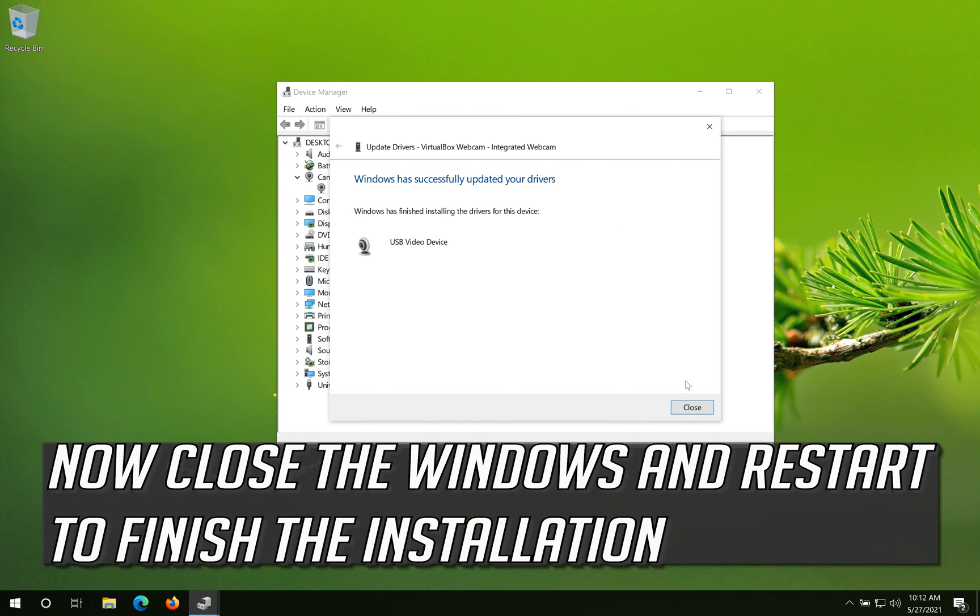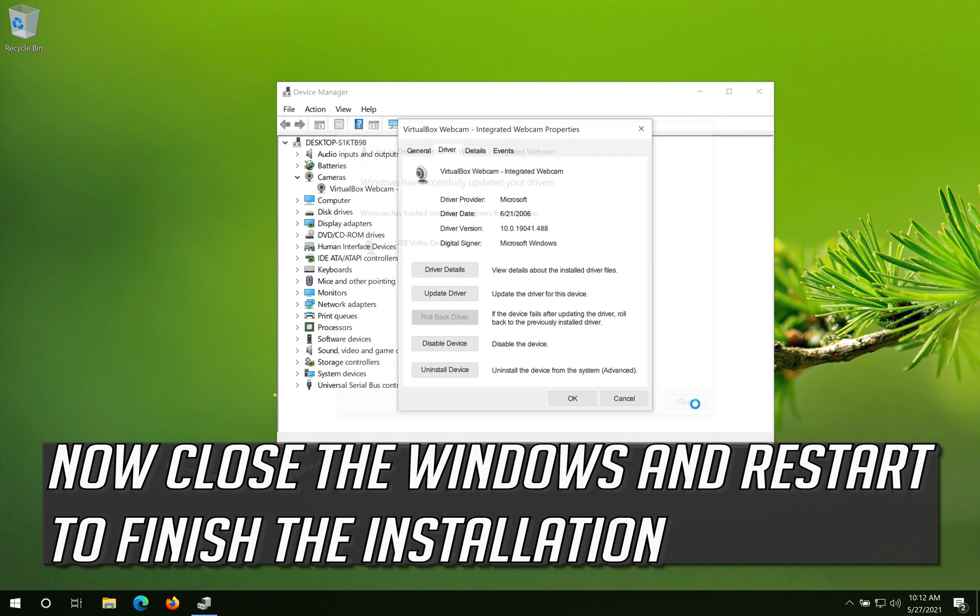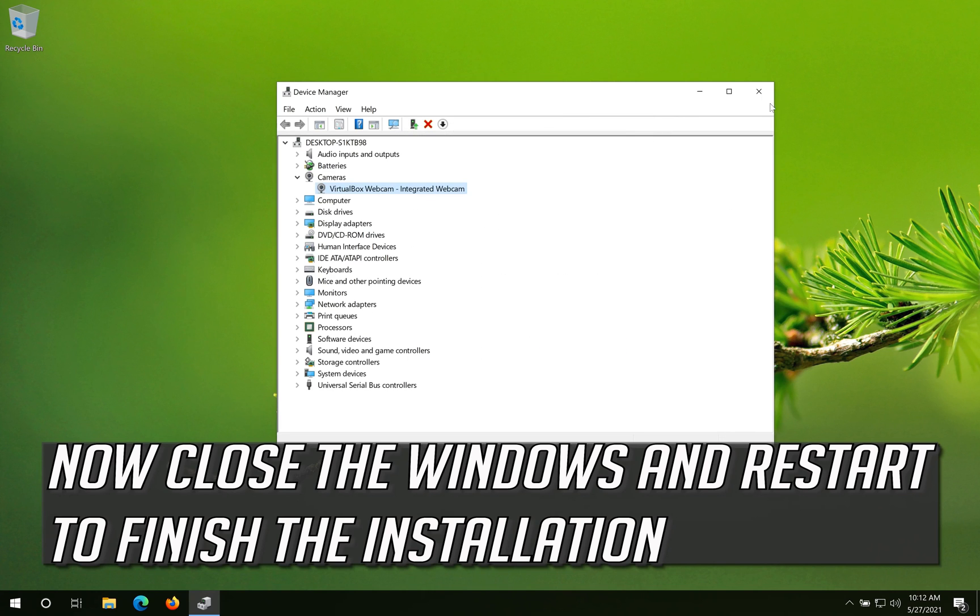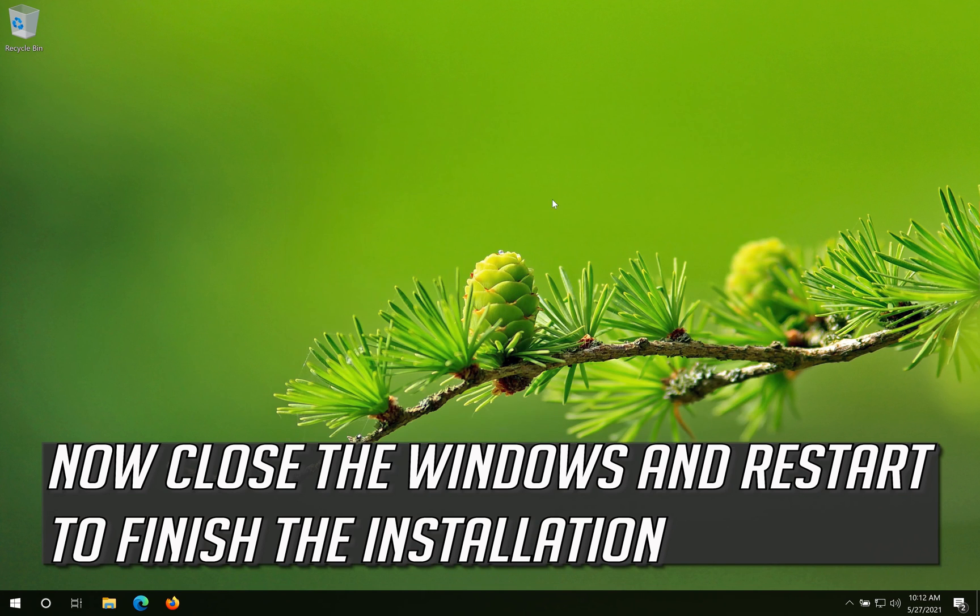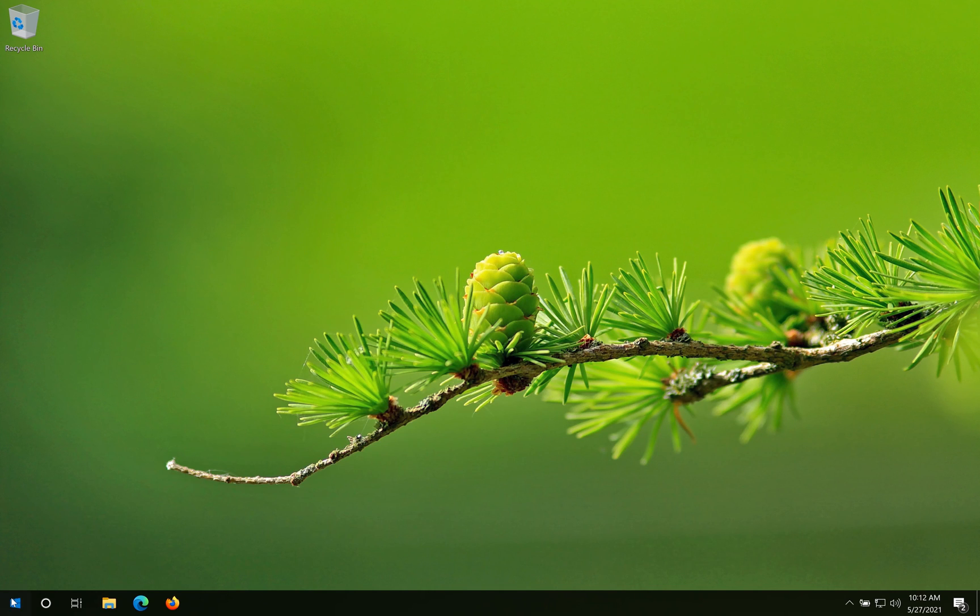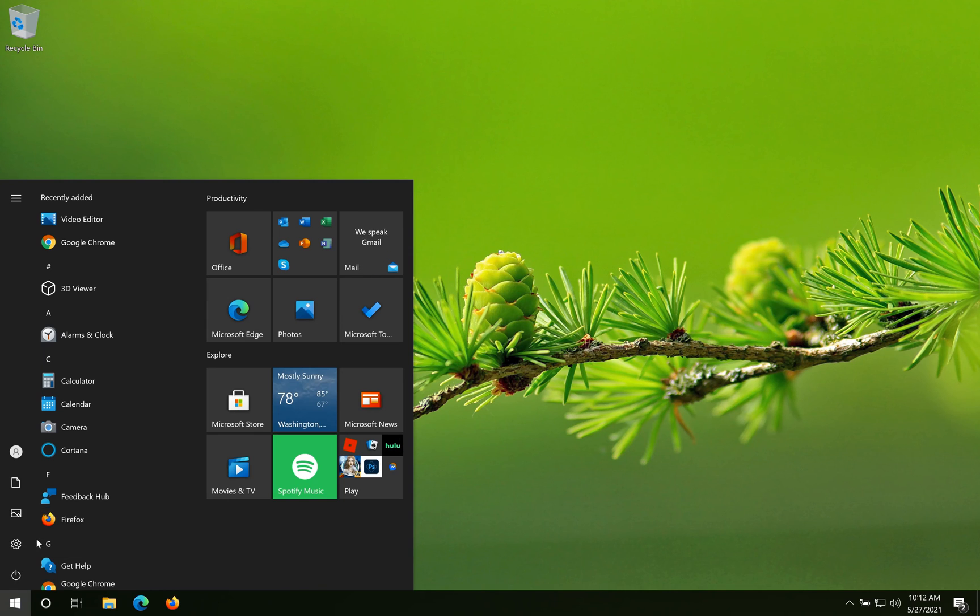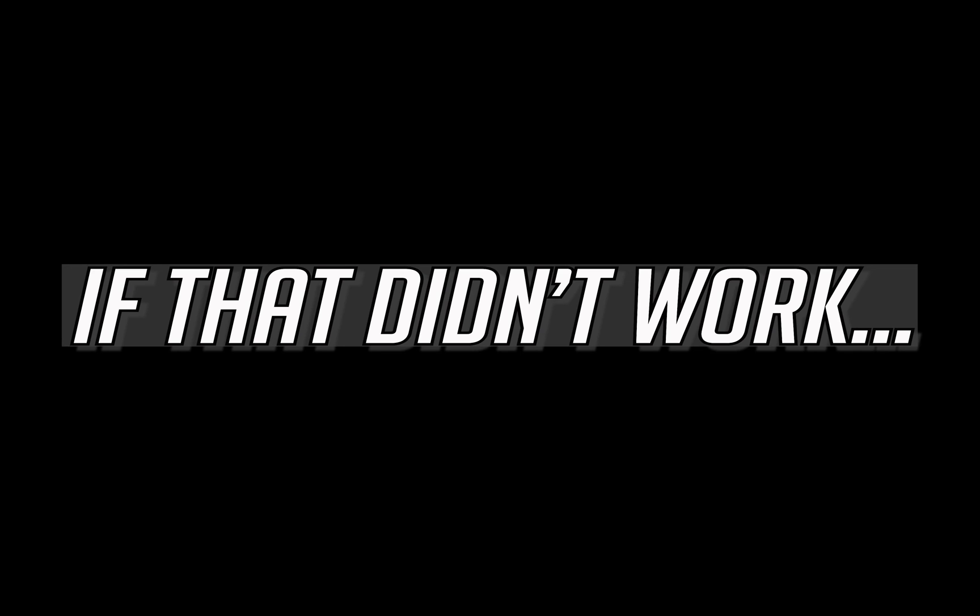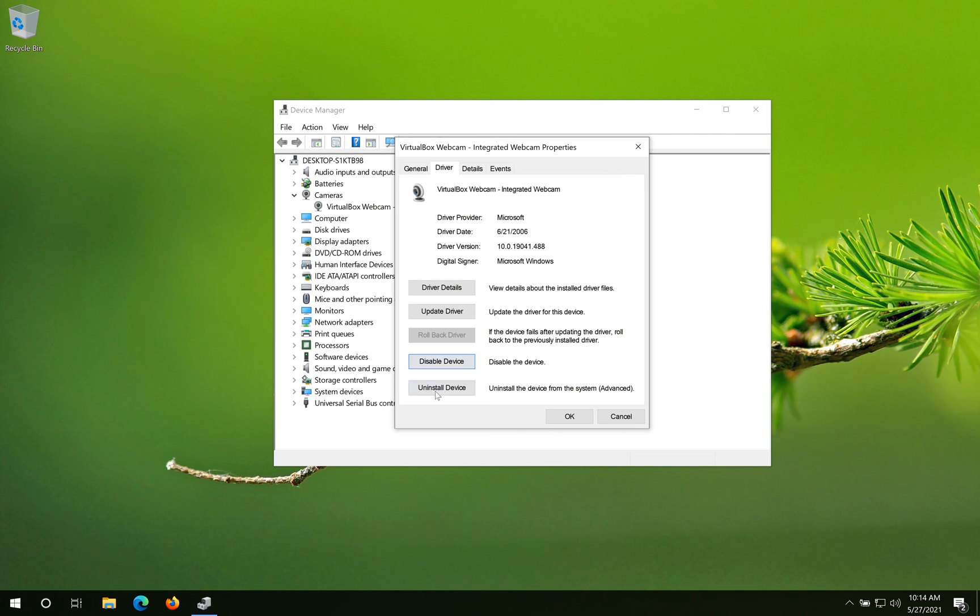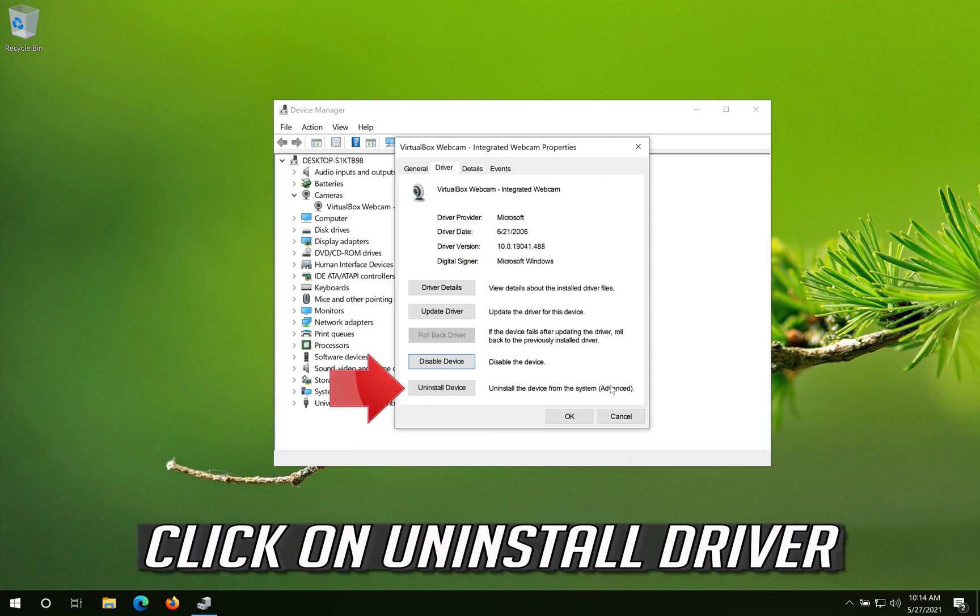Now close the windows and restart to finish the installation. If that didn't work, click on Uninstall Driver.